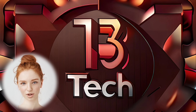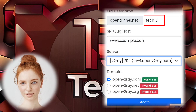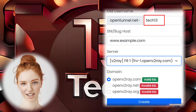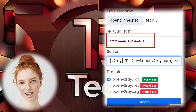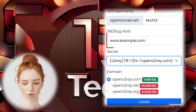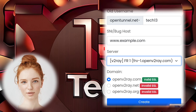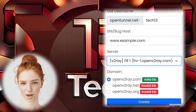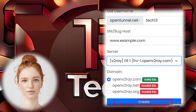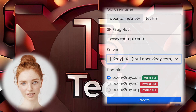Step 9. In the old user box, paste the username you copied earlier. Additionally, enter the SNI host as before. Make sure to select the server where you created your V2Ray account. For example, if you created your account on the France server, choose the V2Ray France server. Once you've made your selections, click on Create.